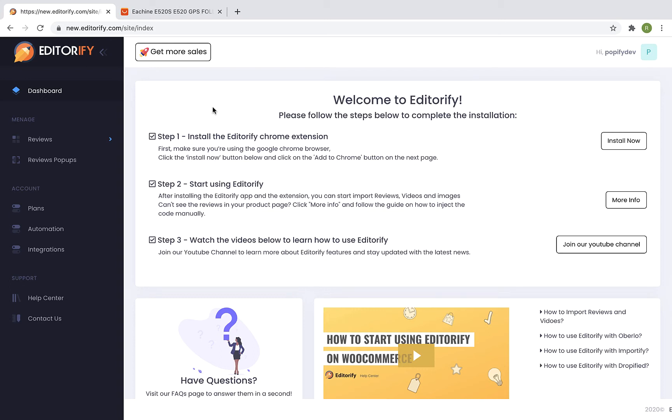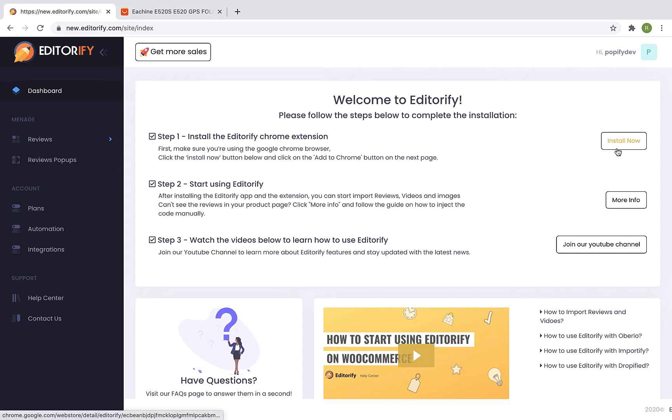Hey guys, in this video I will show you how you can start using Editorify and how you can import reviews to your Shopify product page. First, let's finish the installation process. Make sure that you're using the Google Chrome browser and then install the Editorify Chrome extension by clicking on the install now button.